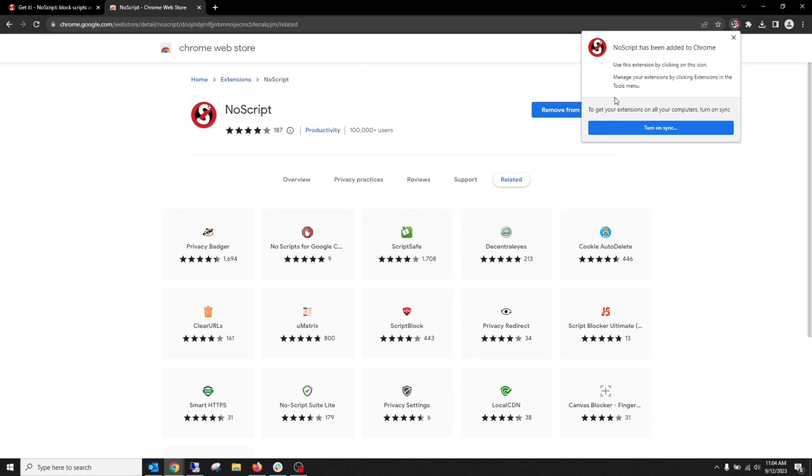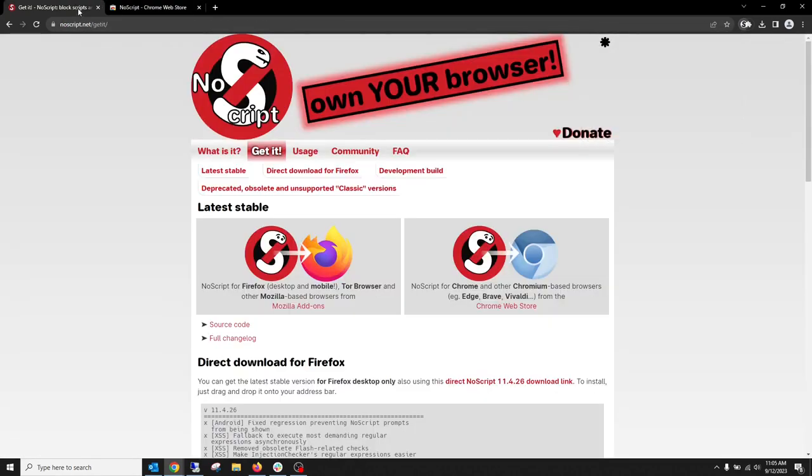Now it'll prompt you to turn on sync in order to add it to all of your browsers on all your computers. You can choose whether or not you want to do that. So if we go back to noscripts website here, you see, oh my goodness, it disappeared.